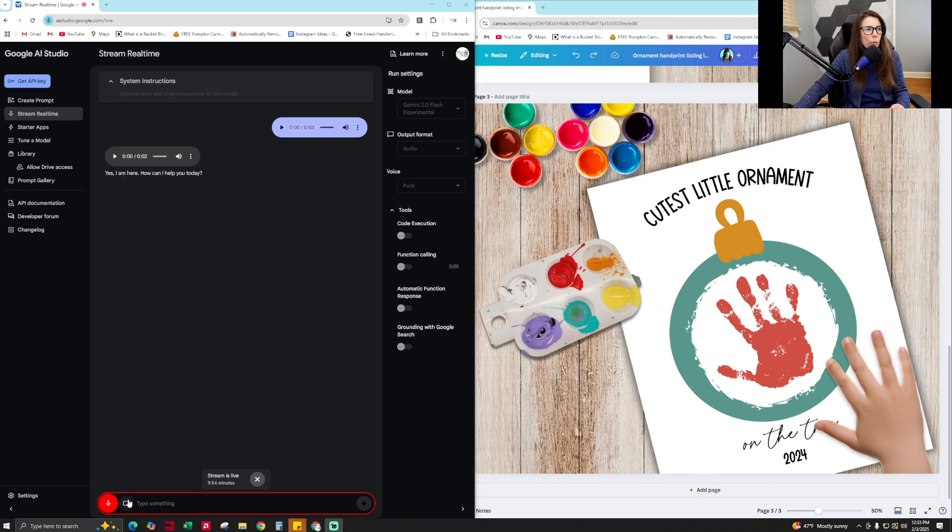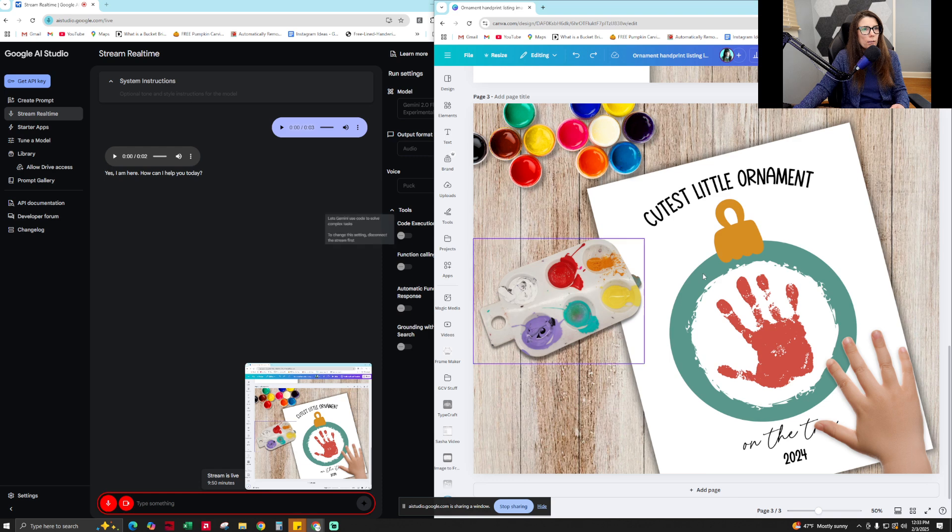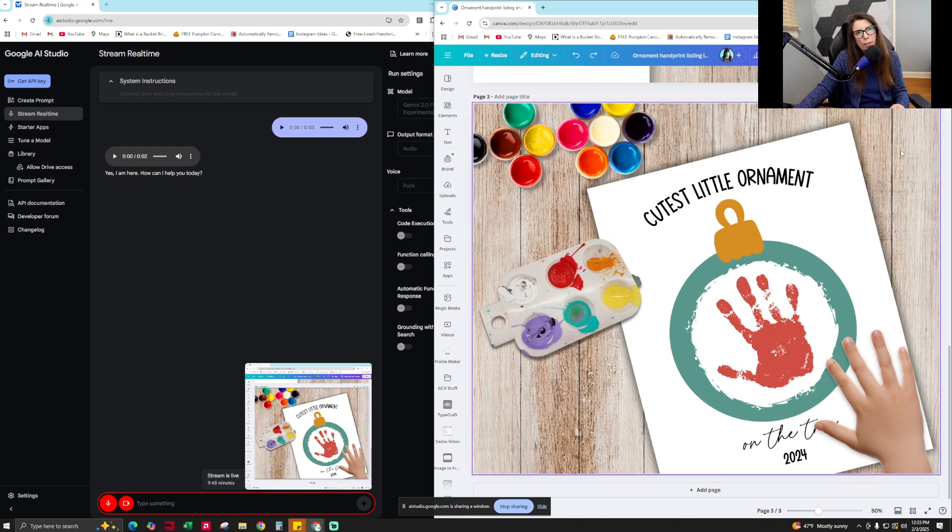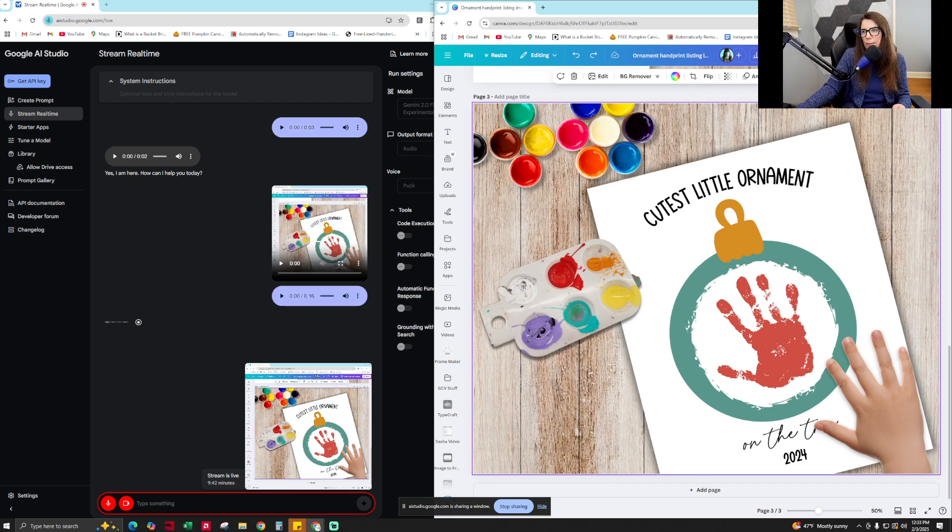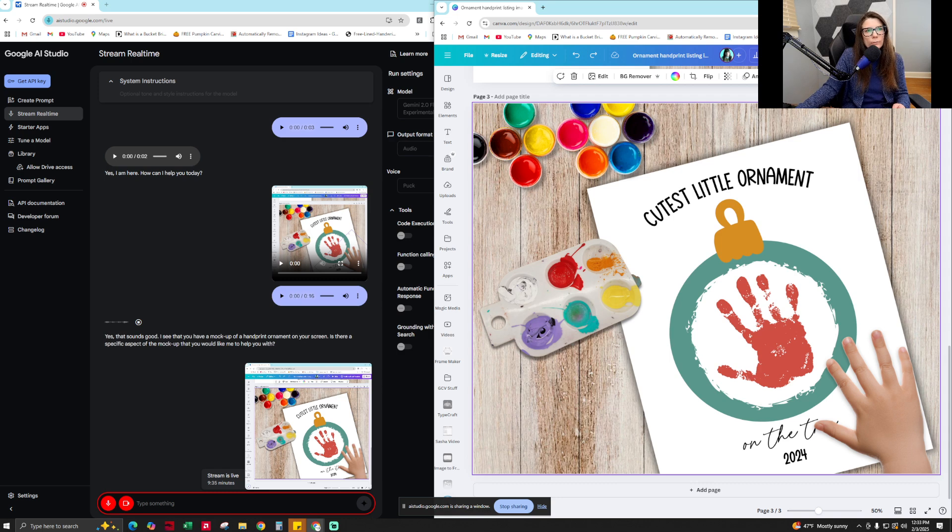All right. I am going to share my screen and then I'm going to have you help me make these mock-ups for my handprint craft product better to sell to Etsy buyers. Does that sound good? Yes, that sounds good. I see that you have a mock-up of a handprint ornament on your screen. Is there a specific aspect of the mock-up that you would like me to help you with?